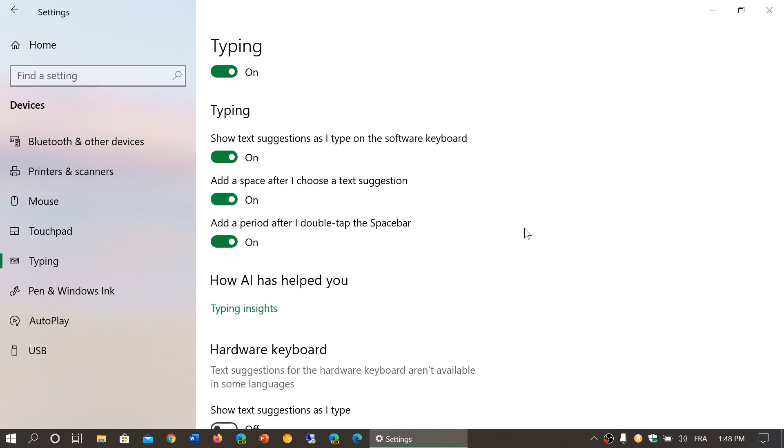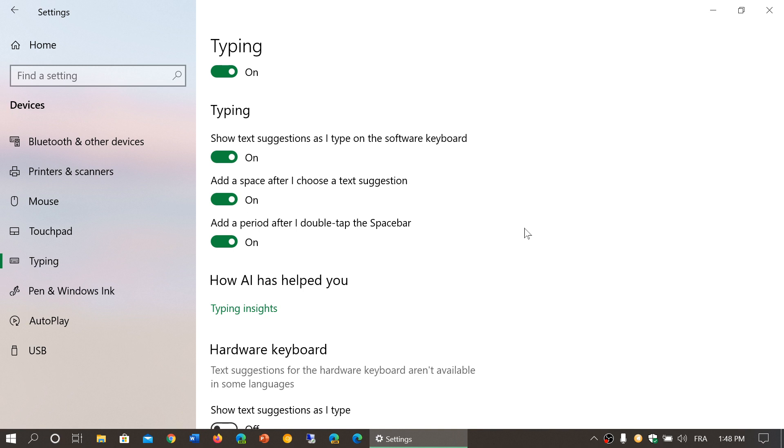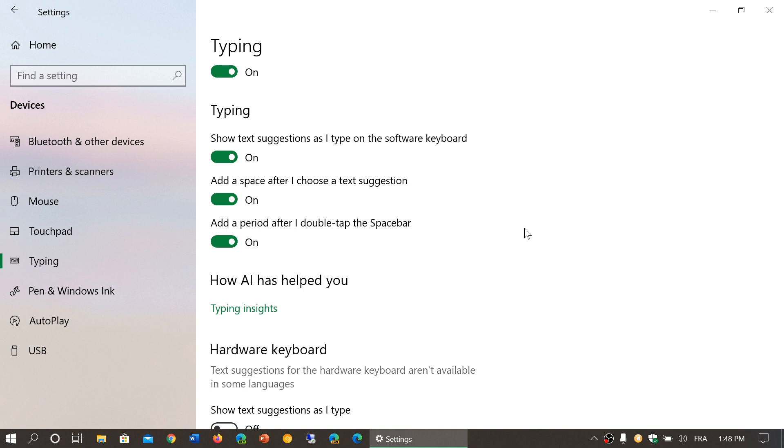A little bit like your smartphone will try to suggest to you what word you might want to use next to make things faster. Add a space after I choose a text suggestion, and add a period after I double tap the space bar. Of course this depends on what you want to do and this has to do with software keyboard mostly.